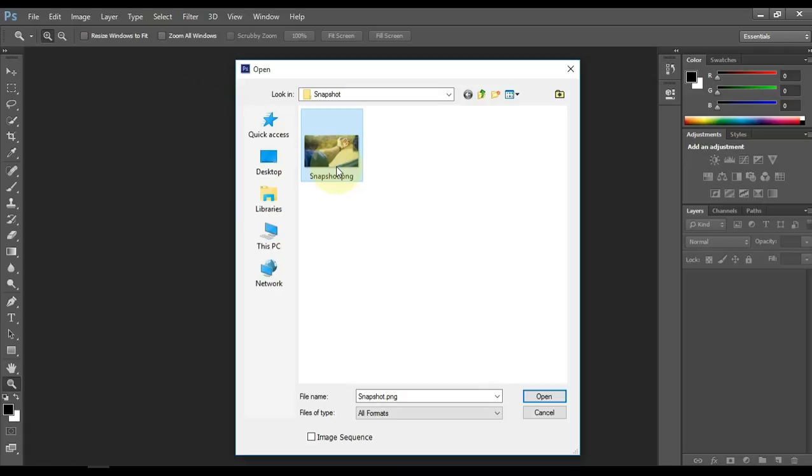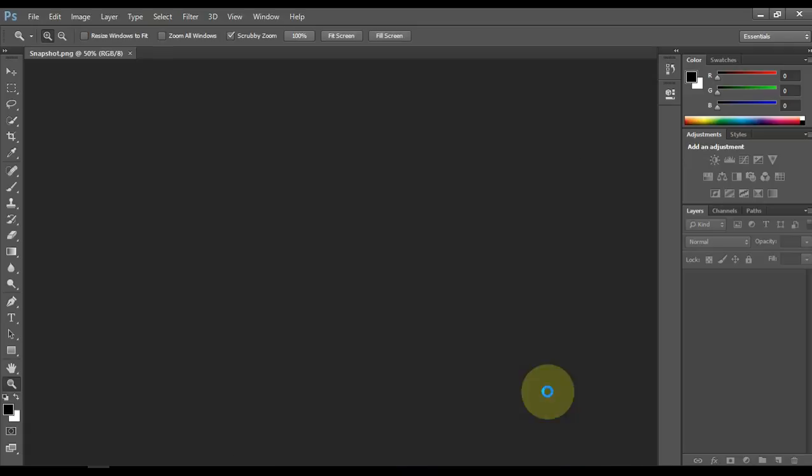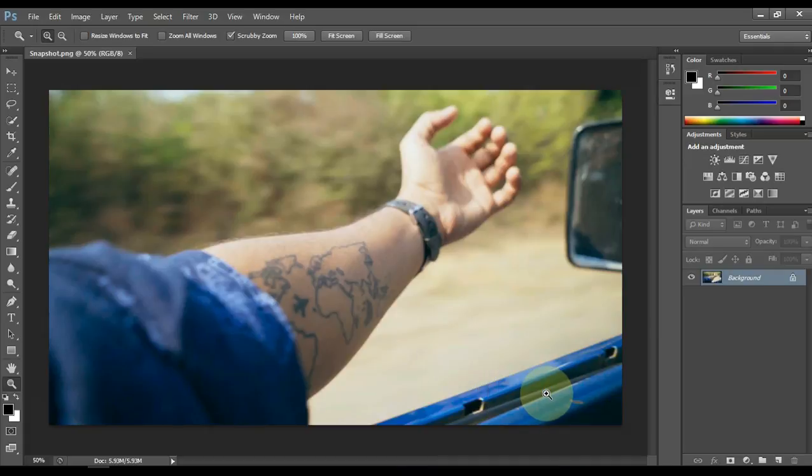Select the snapshot we took, and then click open. So you can see that we have that snapshot picture open in Photoshop.